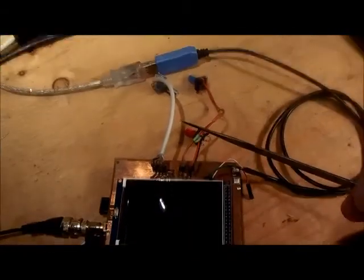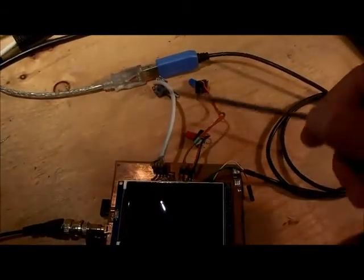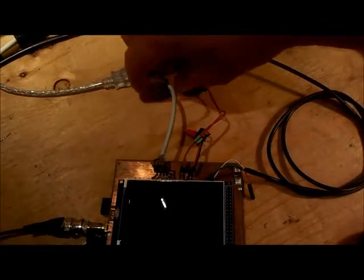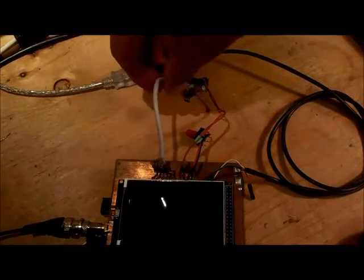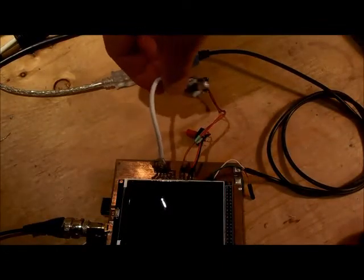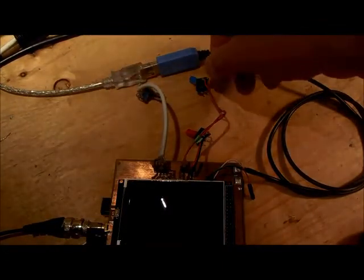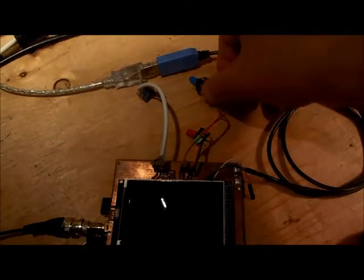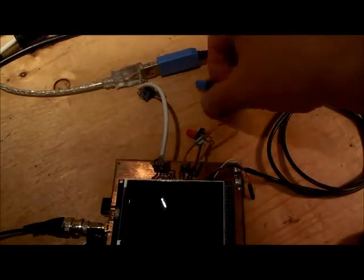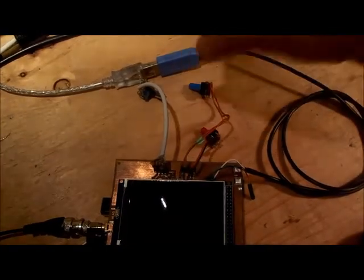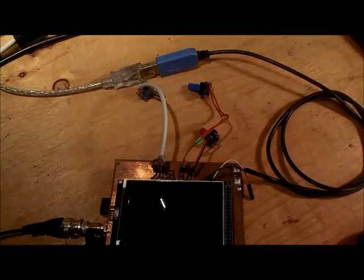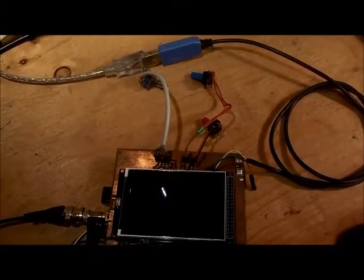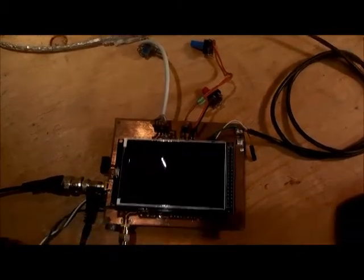I have a couple of controls: a rotary encoder here for changing the frequency and changing various parameters, and two push buttons as well for using the menu options.